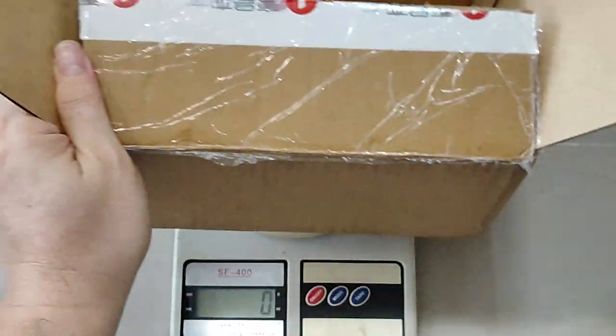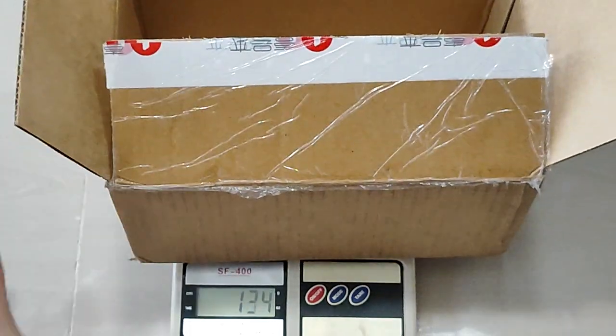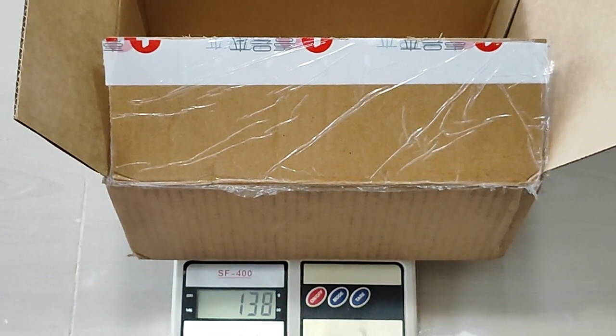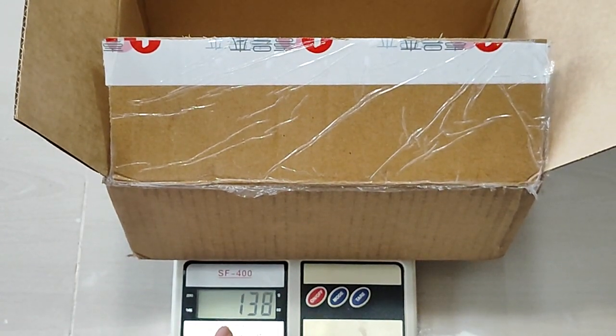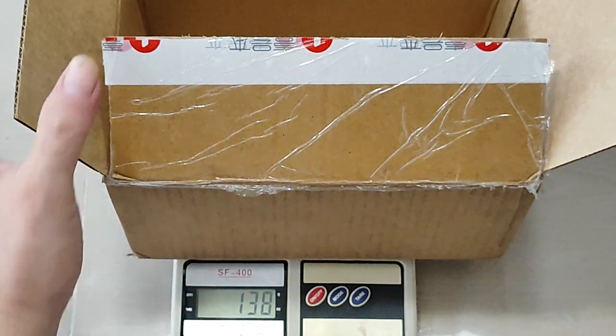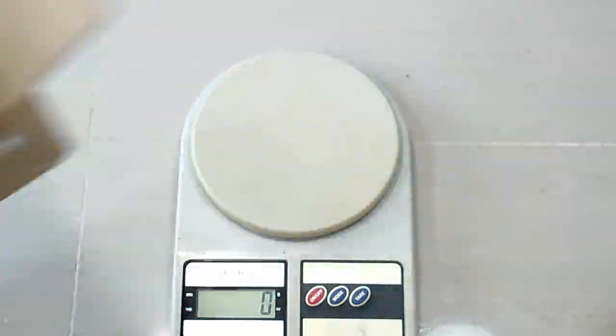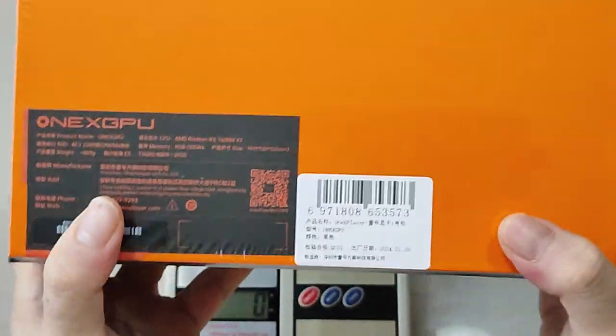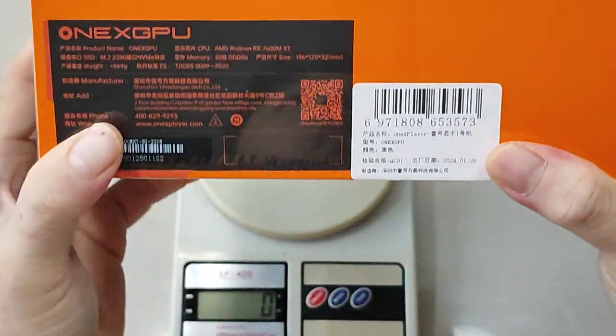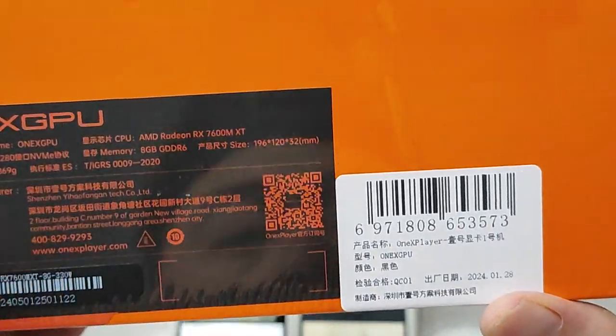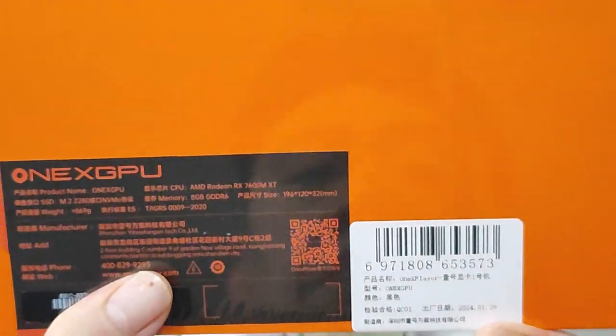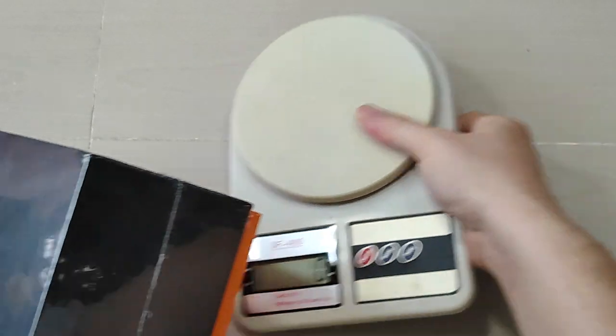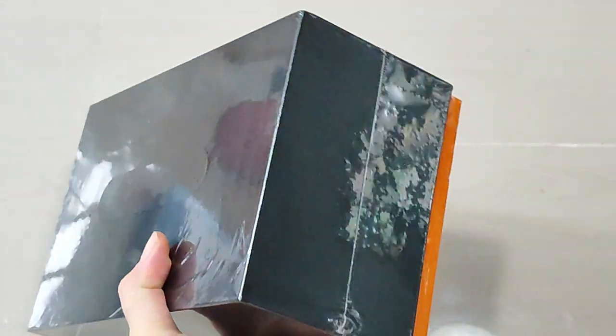They have a seal-proof protective layer. My model will be the 32GB. Okay, so let's do a quick opening of this.